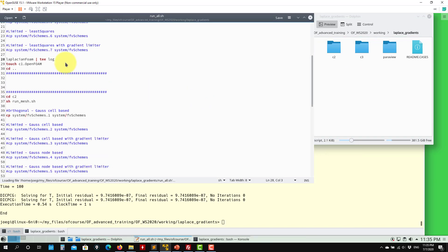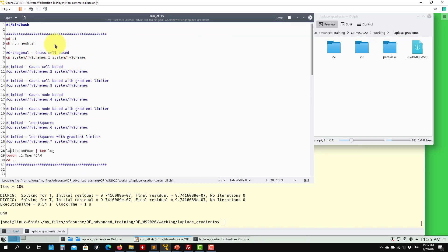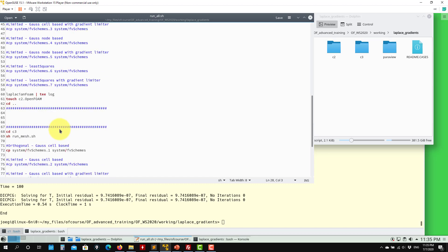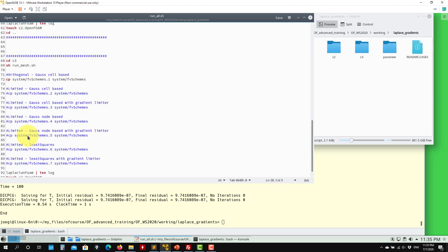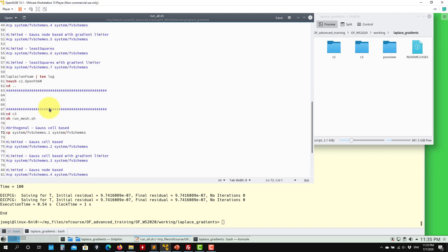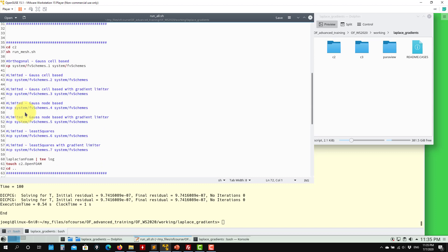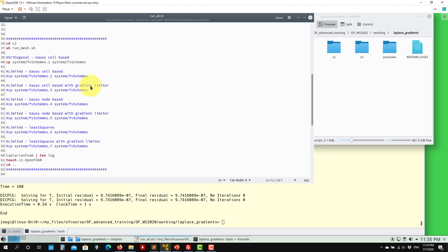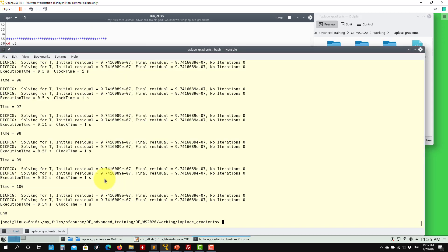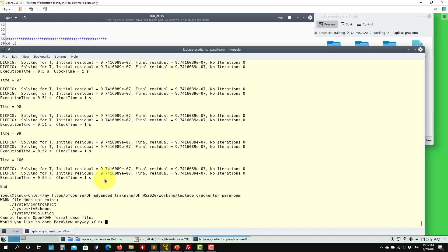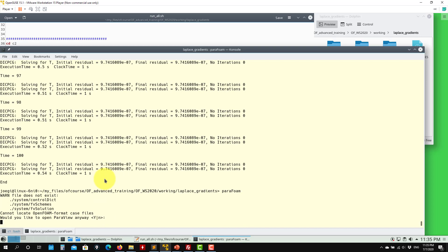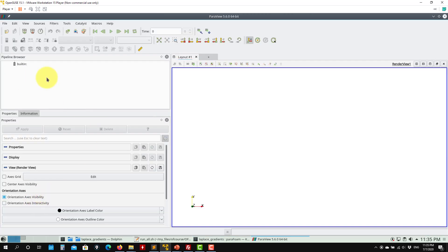Let me show you the script and how you can modify it. Here you have different settings. The first run we're going to do uses orthogonal Gauss linear base method — orthogonal Gauss linear base — in all of them. If you want to use something different, comment this one out and uncomment the one you want to use. Remember that here we have structured meshes in cases c2 and c3, and this method may not be the best one.